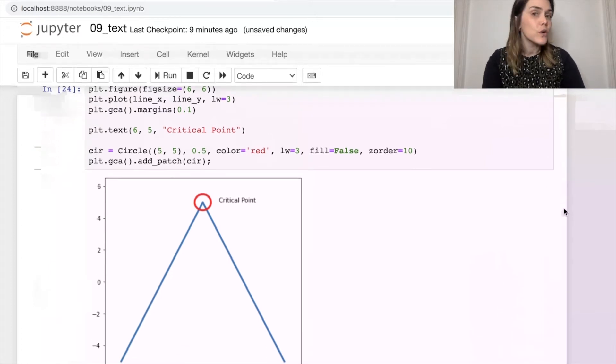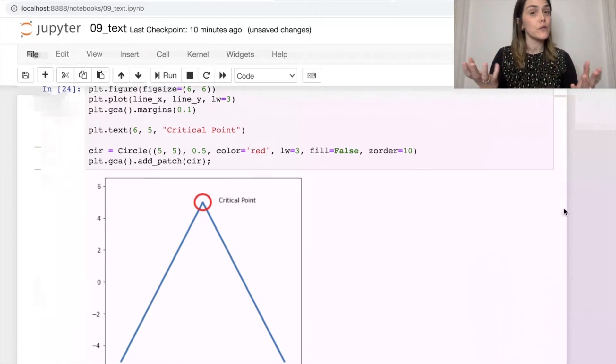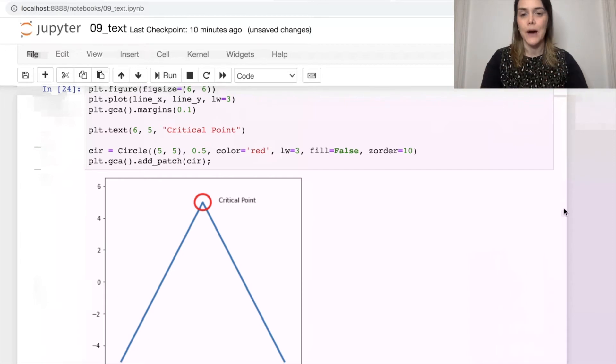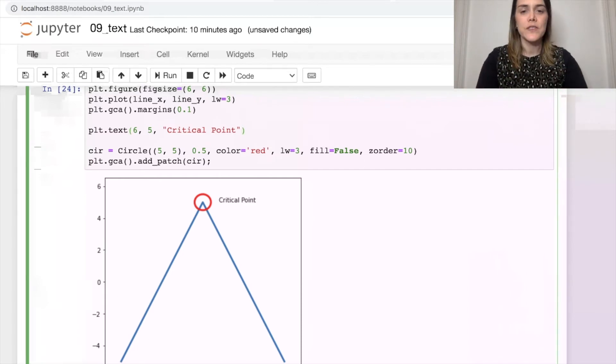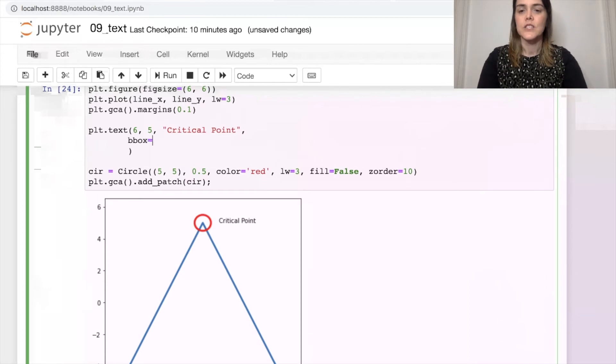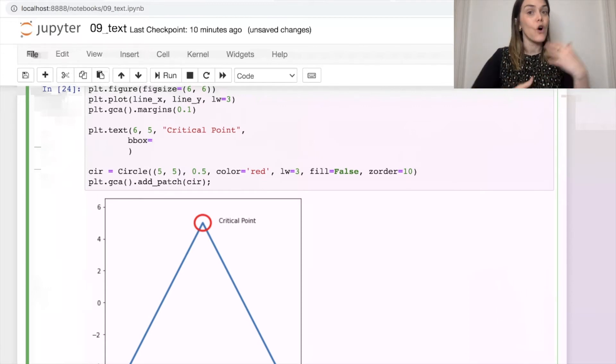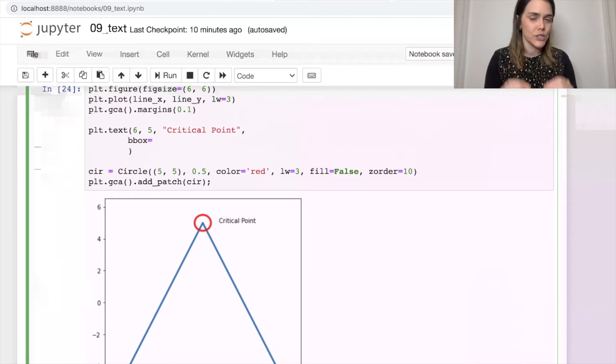So we could, of course, style the font again, but one other thing we could possibly do is just add a bounding box. And we're going to do that with this property called bbox. So what bbox will take in is a dictionary of all the different styles that you would like to apply to your bounding box.